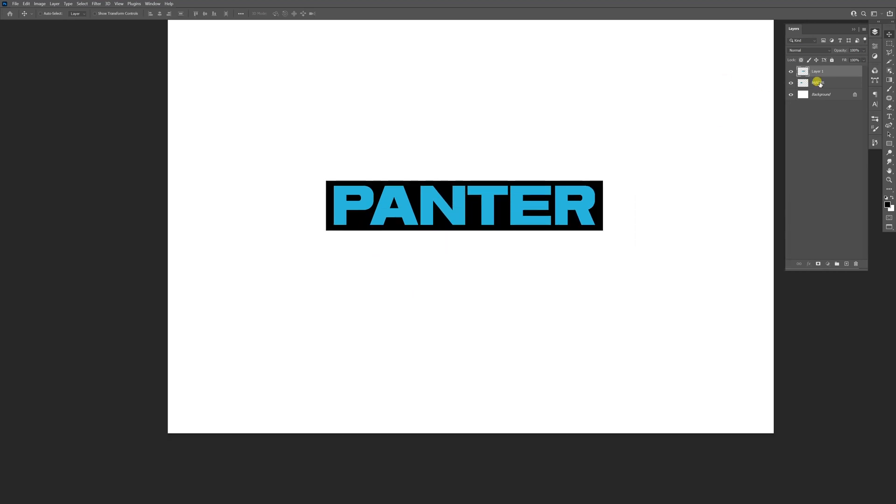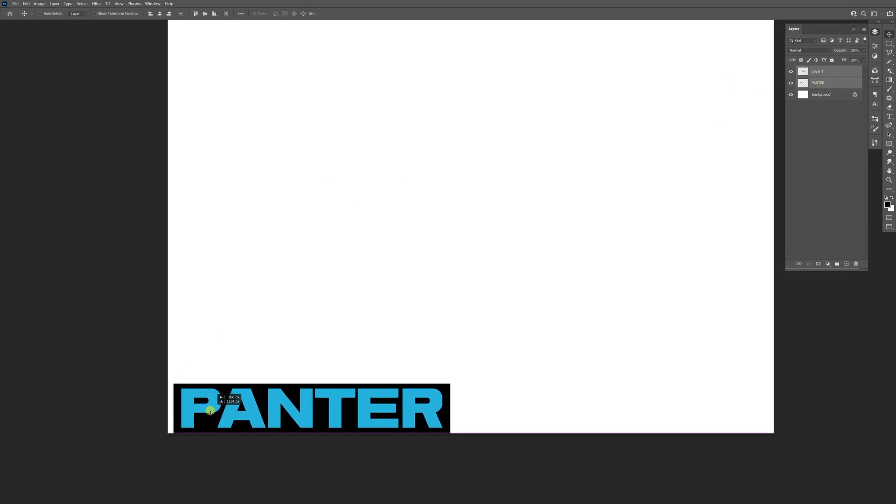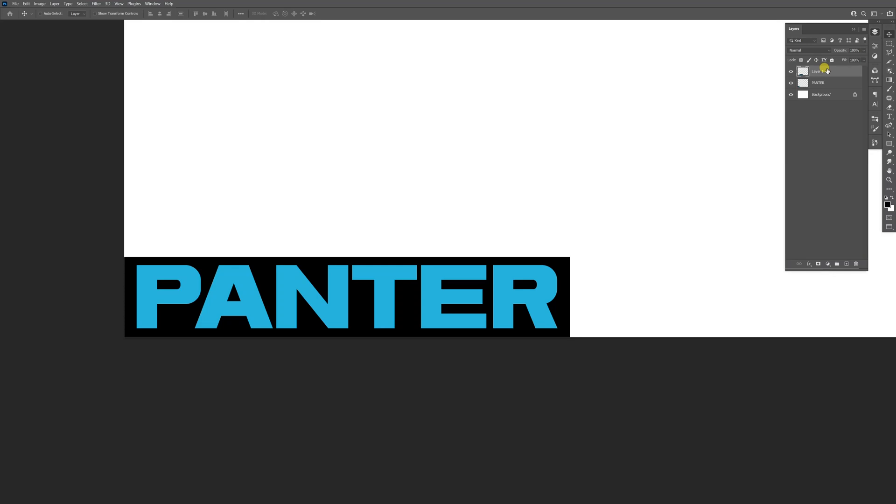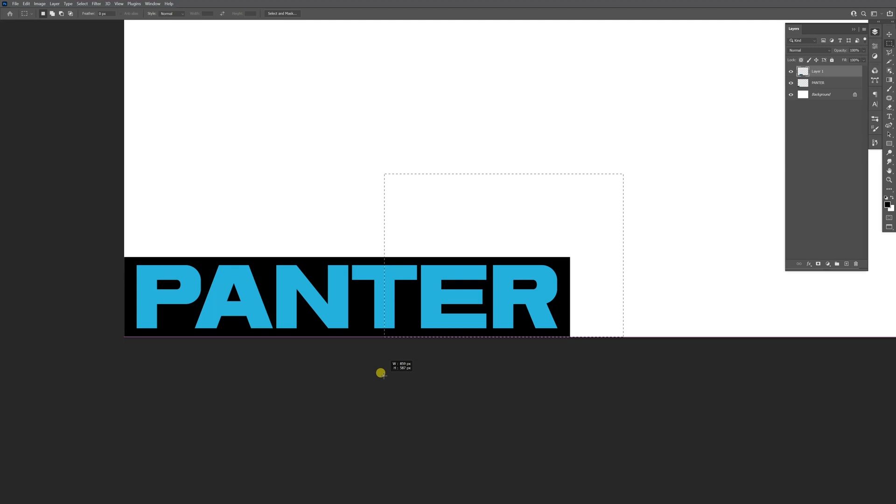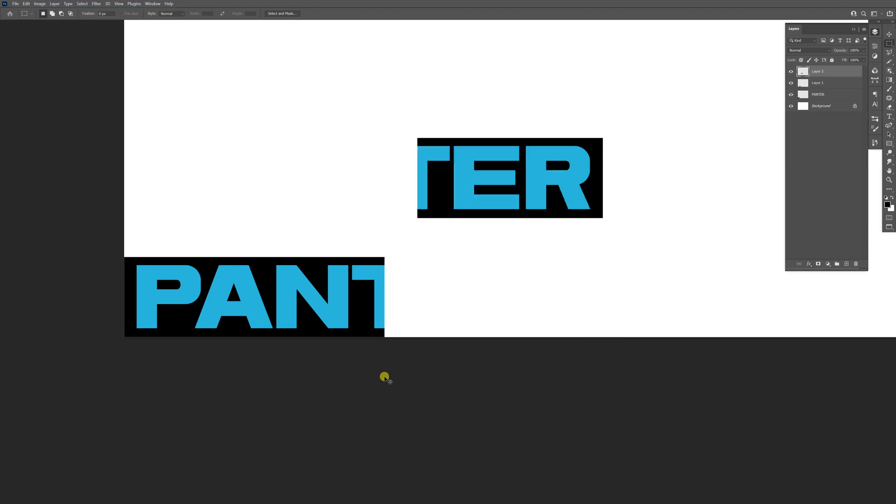I'm going to select both, put it right here, then select the marquee tool again and cut somewhere here. Press Ctrl+X, Ctrl+V.